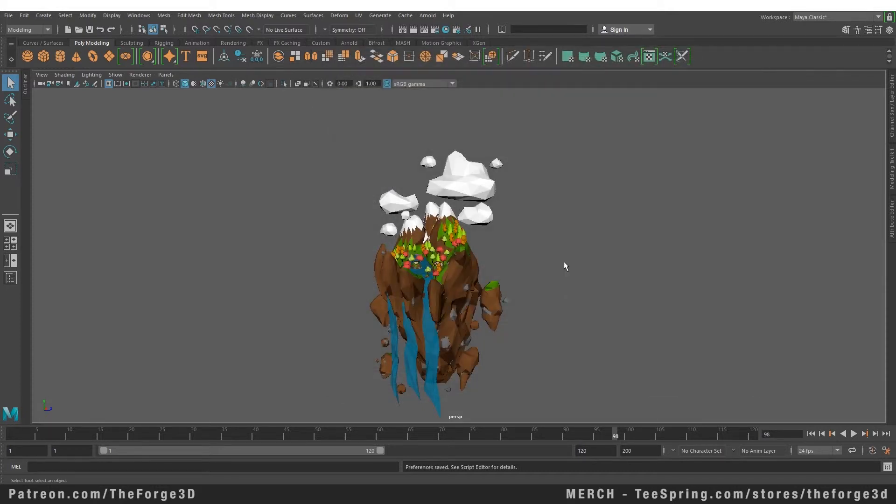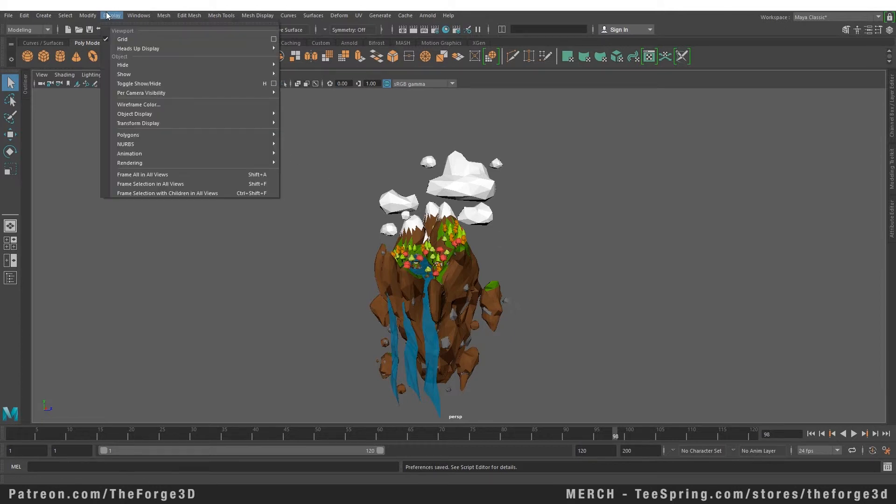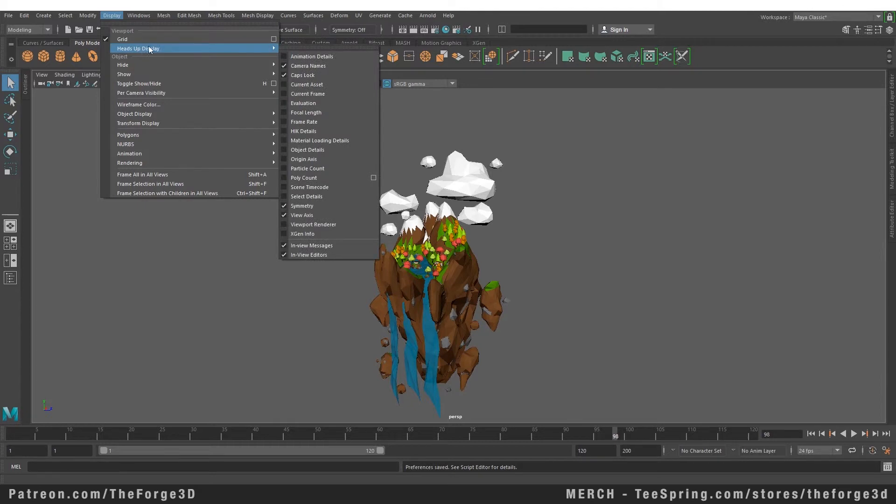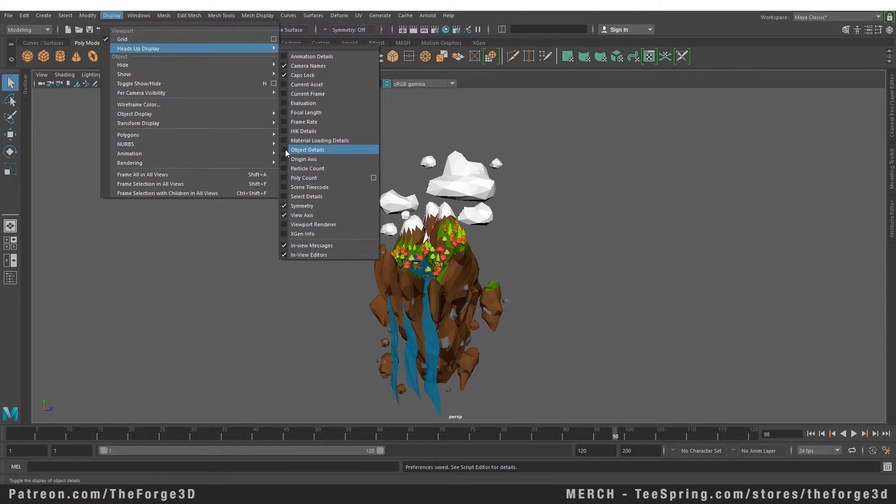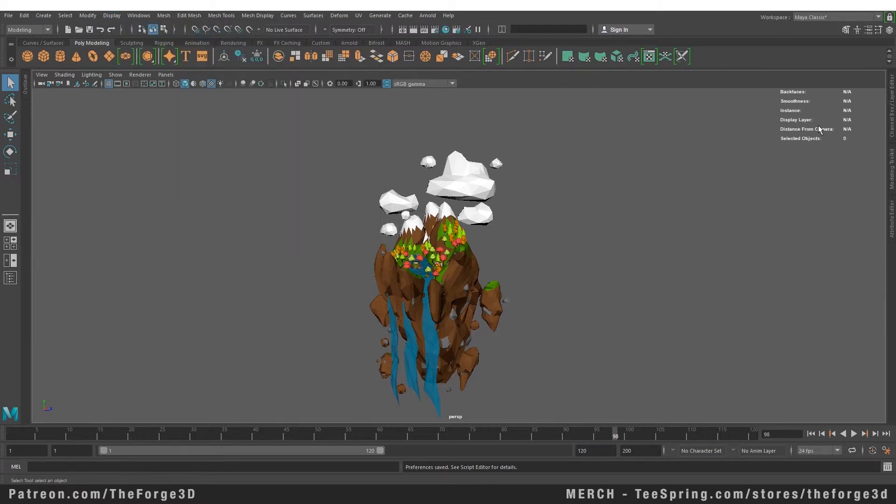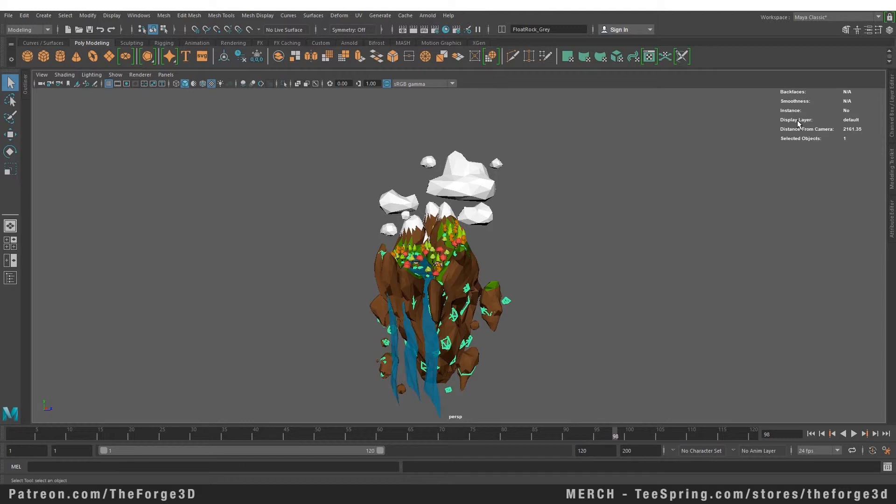There is another way that you can customize Maya that might help you a lot. You can go to your Display and you can go to your Heads Up Display. Here you have a lot of options. For example, you can go to your Object Details and turn that on, and this will give you information about the object that you have selected right now. If we select this stone, it will tell you its distance from the camera, which is very helpful when you're trying to set up depth of field. It will tell you if it's in a layer. It will tell you if it has smoothness applied or not.